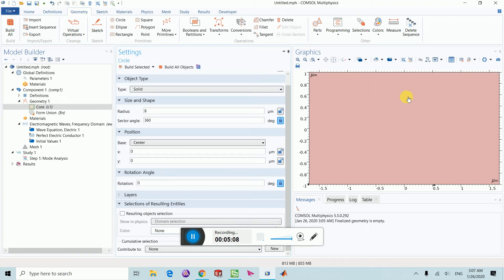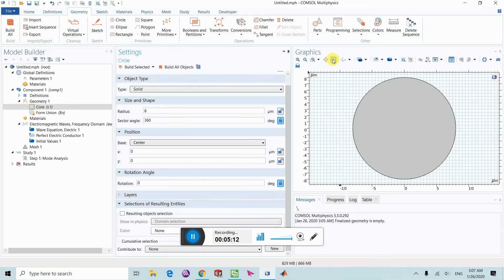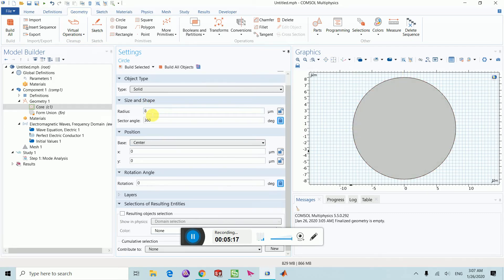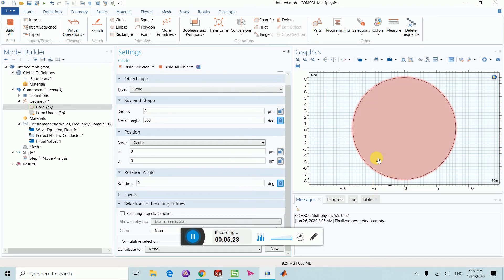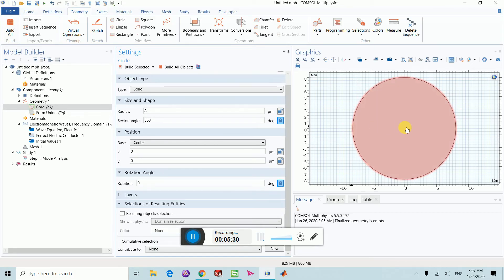Then you have to select this zoom extend button and that will make it clear. Now the circle which we designed of 8 micrometer radius is visible here. You can see the radius from zero to here is zero to 8.